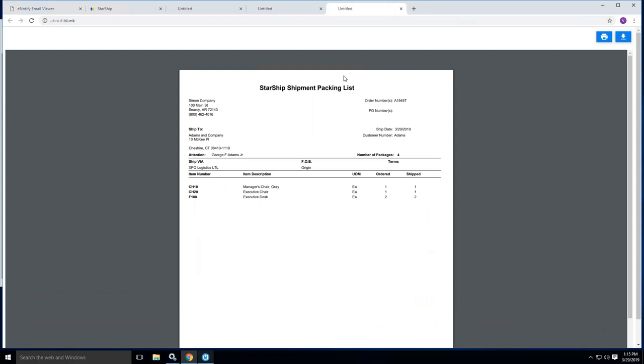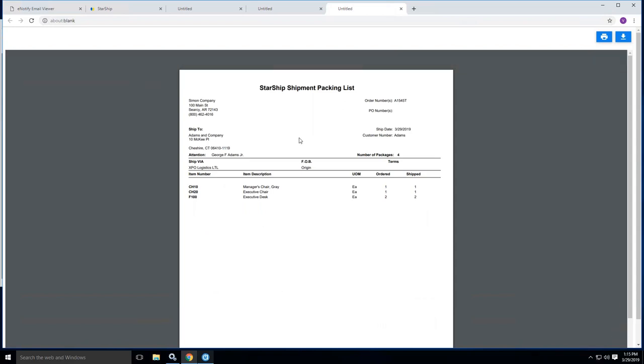And we also have a shipment packing list, which we can provide and customize if you want a company logo or other information to be listed out here. We can definitely help you with our designer tool inside of Starship that allows you that capability to allow you to customize this as best as you need.